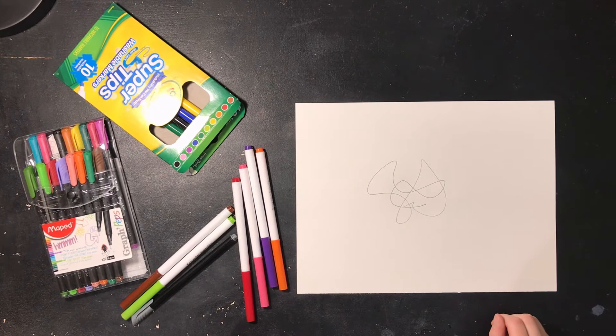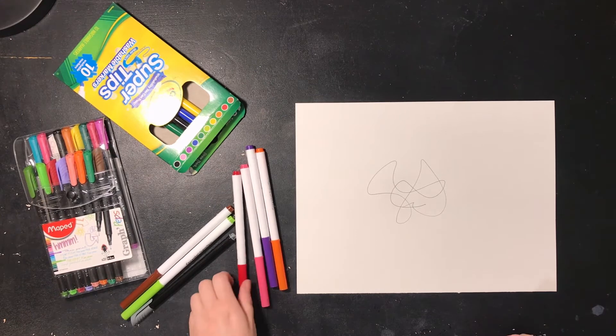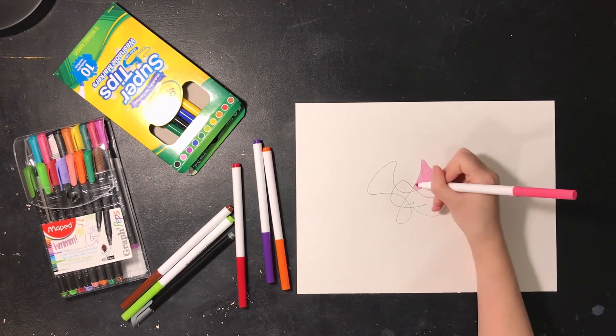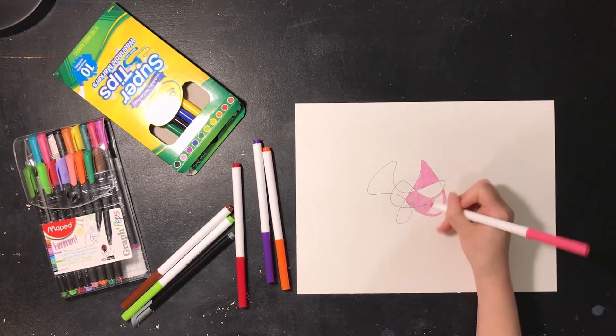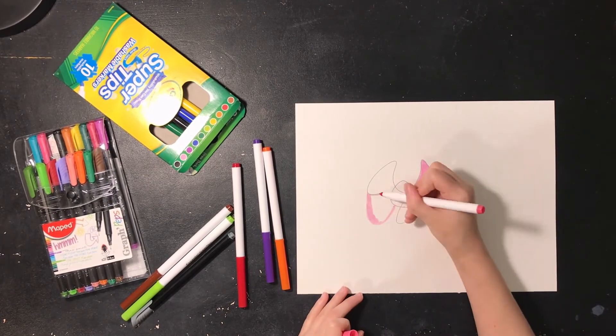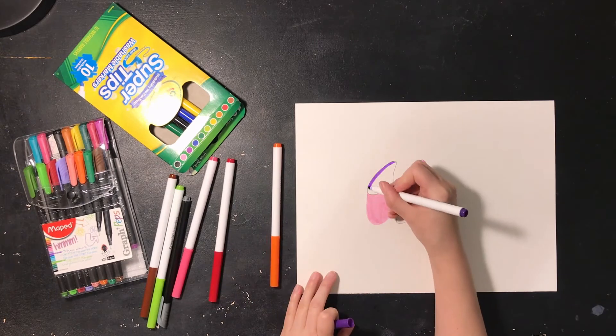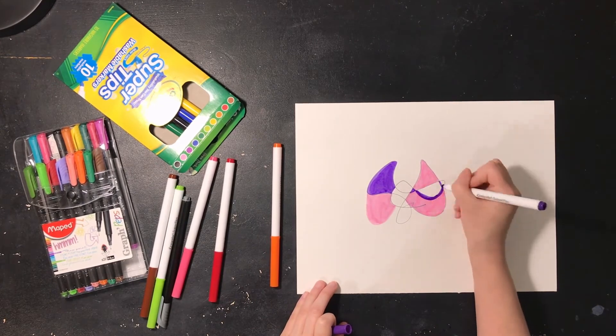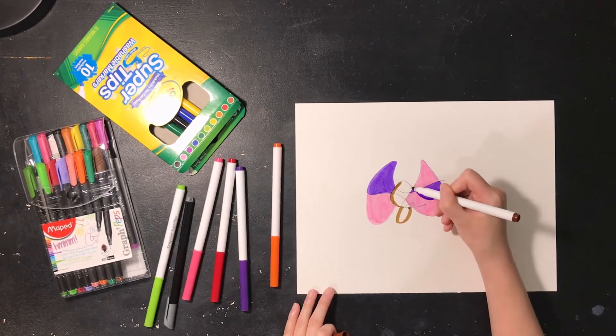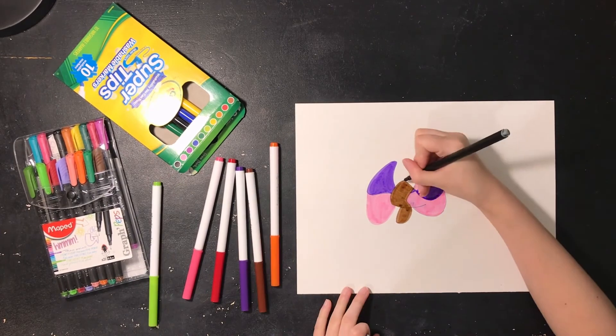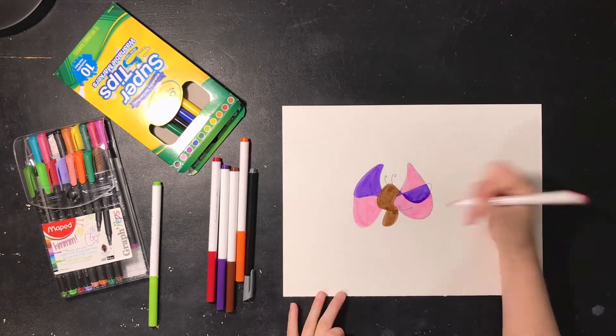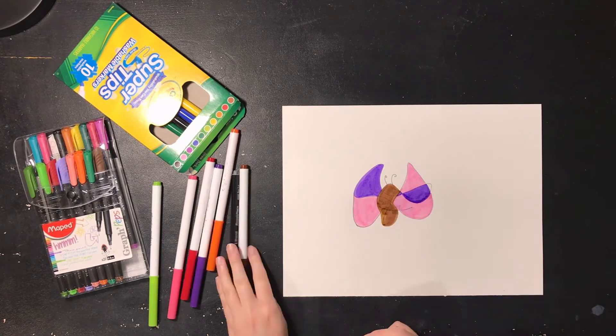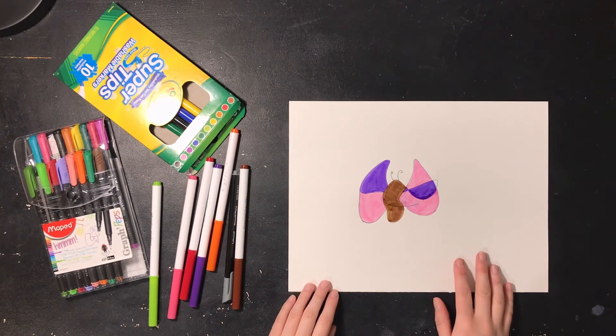So I'm going to color it how I think it should look.